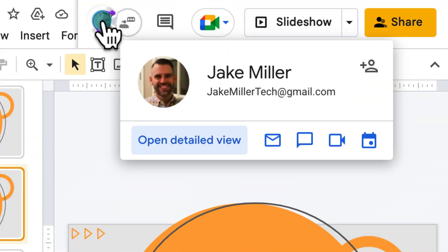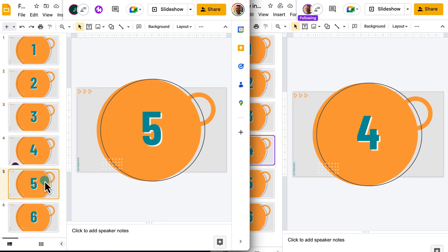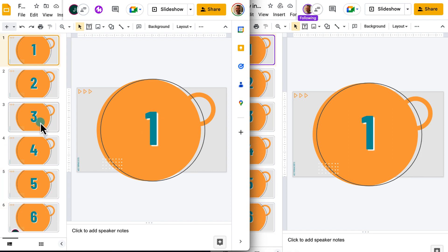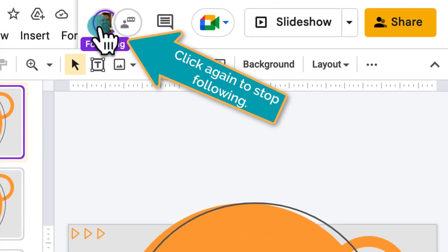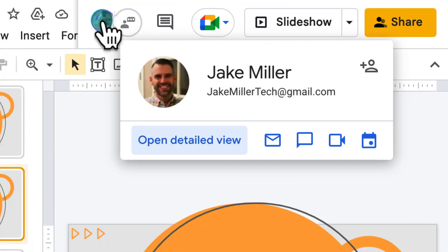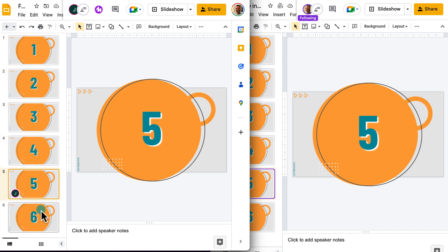Google Slides has added a follow option. Now you click on a collaborator, and as they move through Slides, you'll follow right along with them. They're selling this as a way to collaborate with someone, which it is great for. But I think this has some superpowers for the classroom as well. If you've ever used Pear Deck or Nearpod, you know how nice it is to guide your students through a slideshow. If all of your students click on your icon and then follow you, they'll advance through the slides with you. This Google Slides feature is available on all Google accounts.